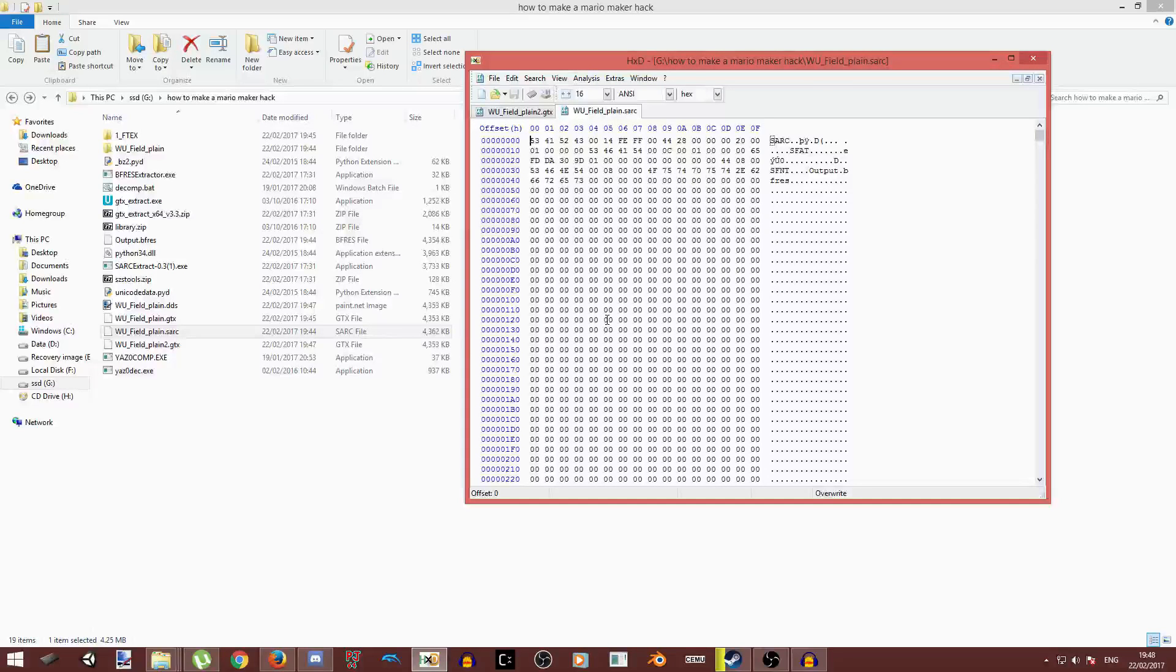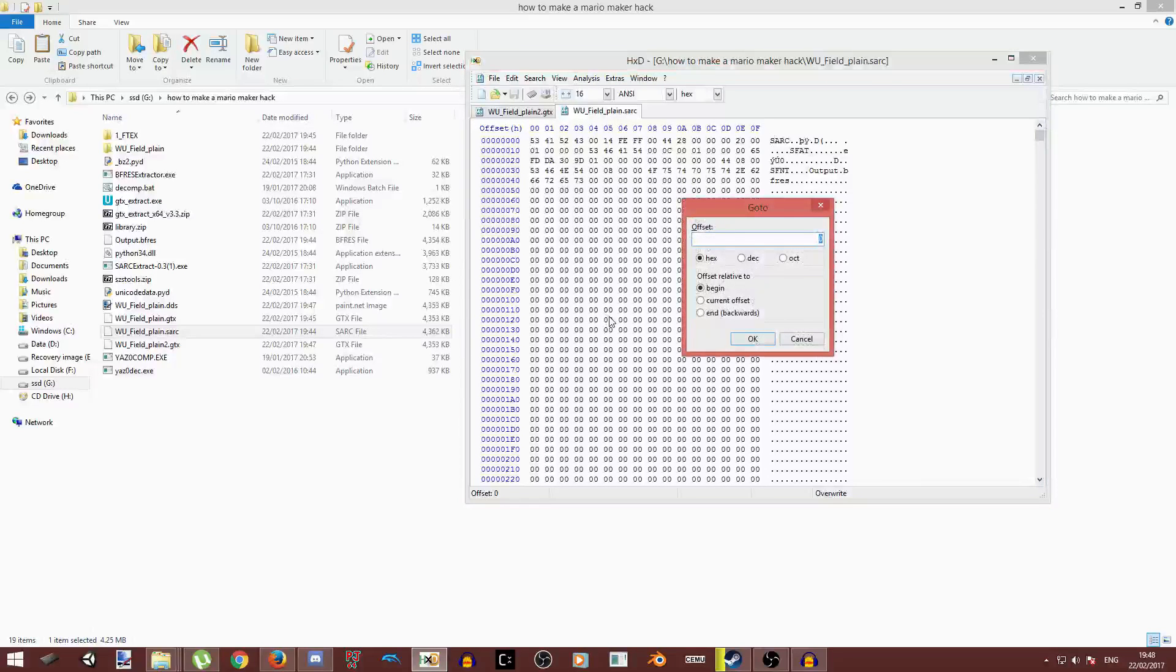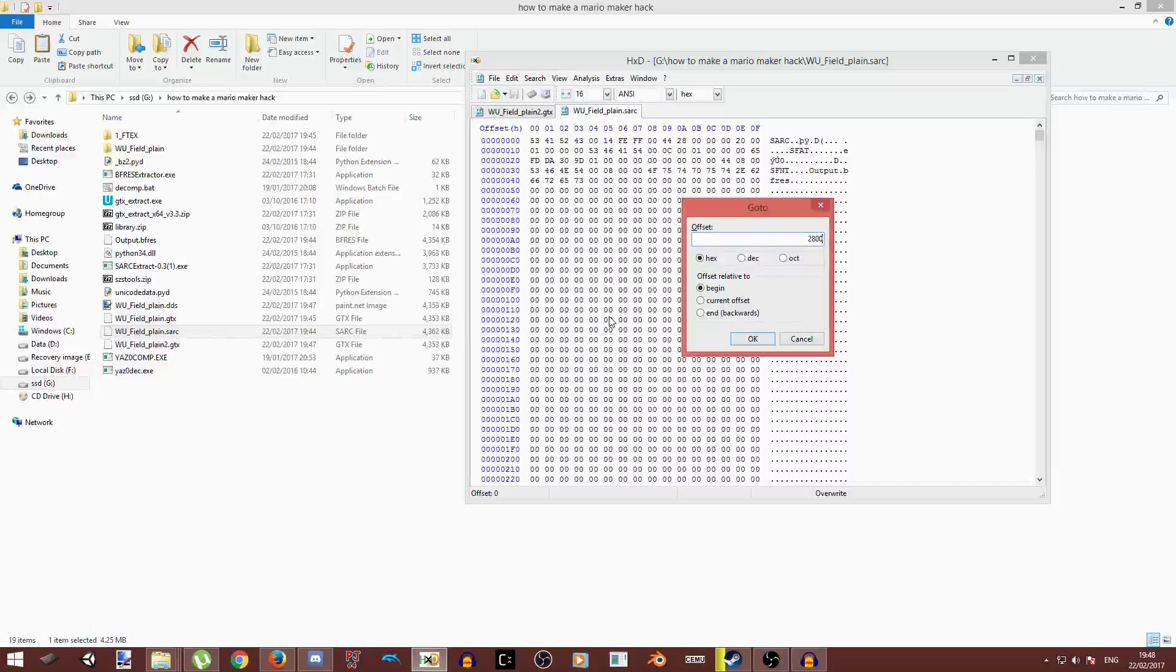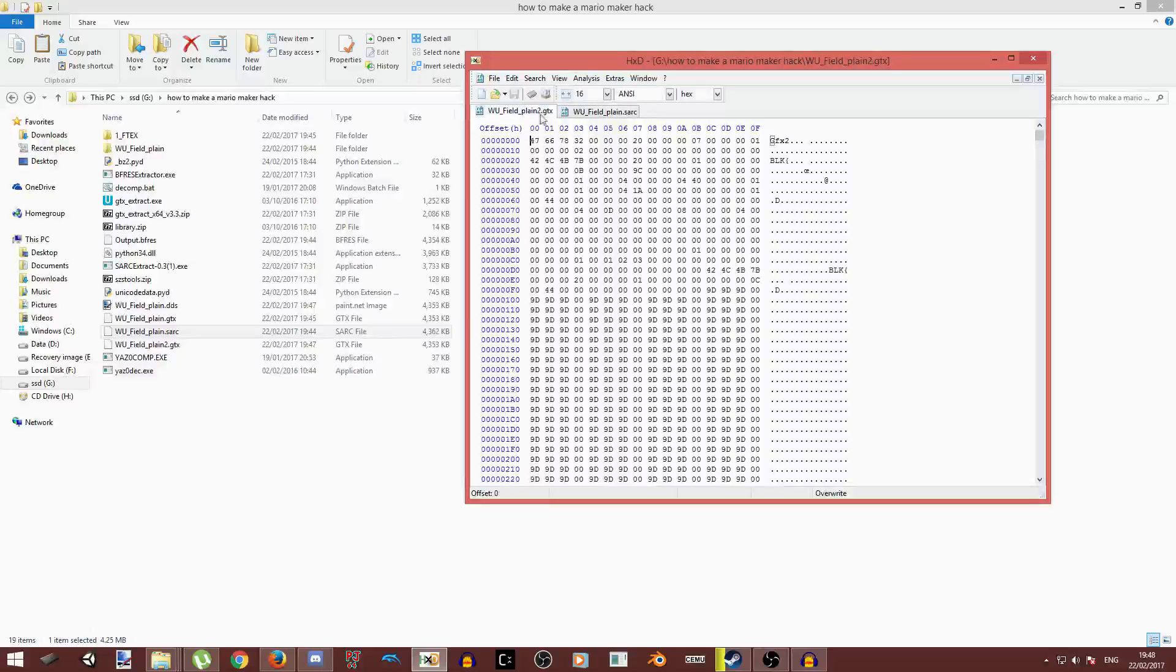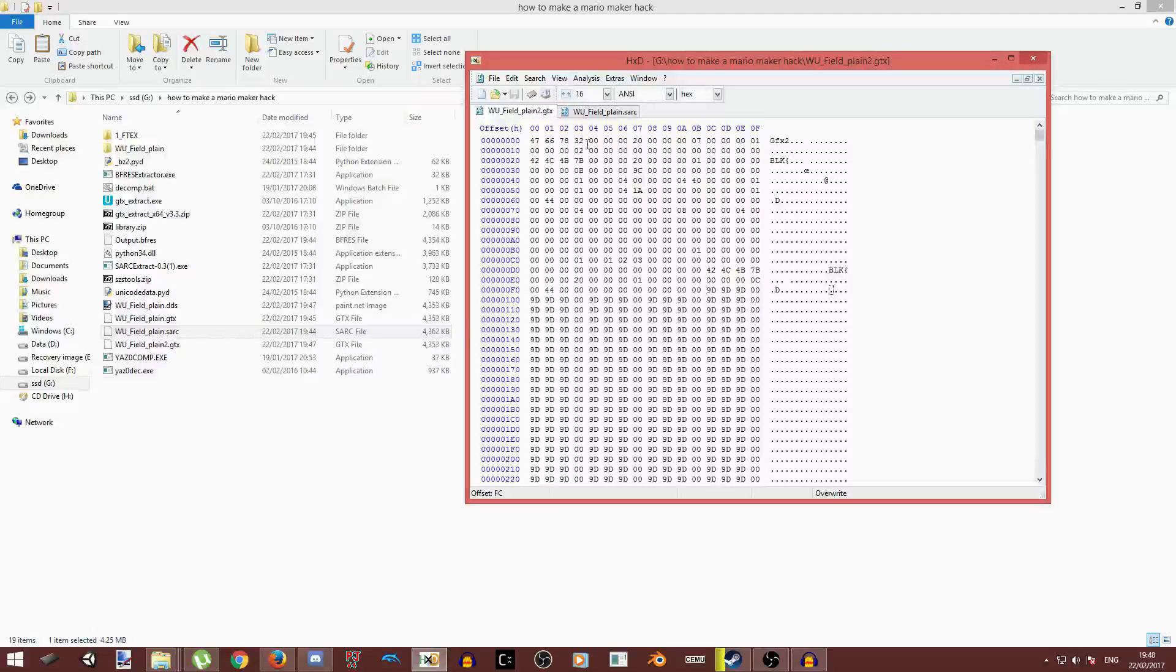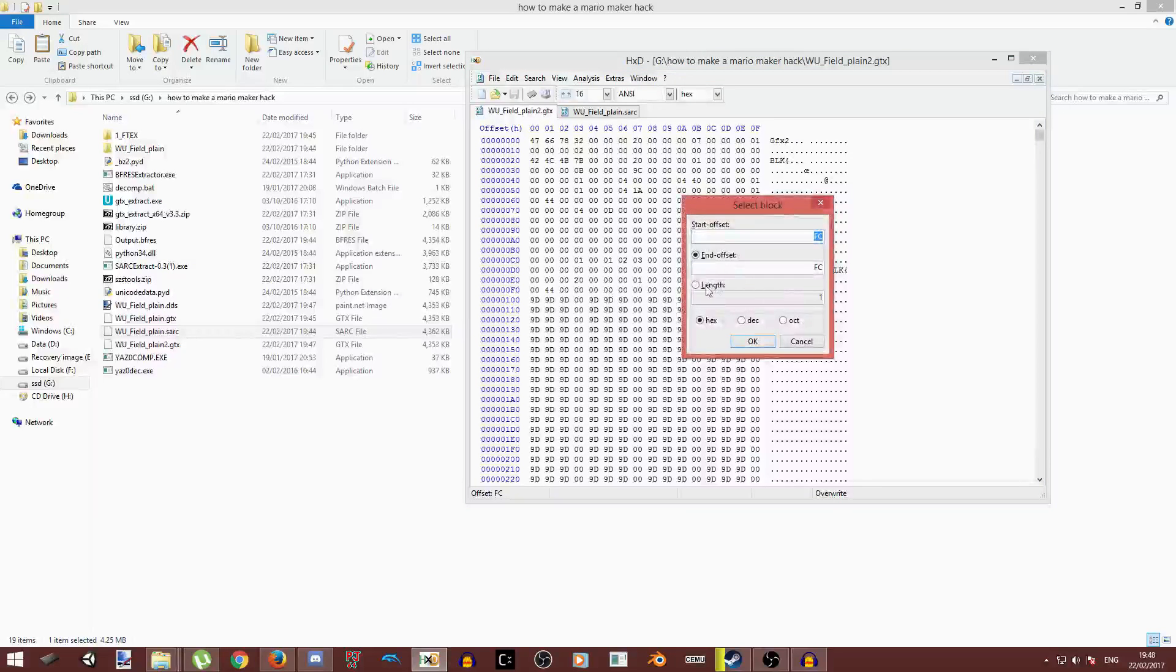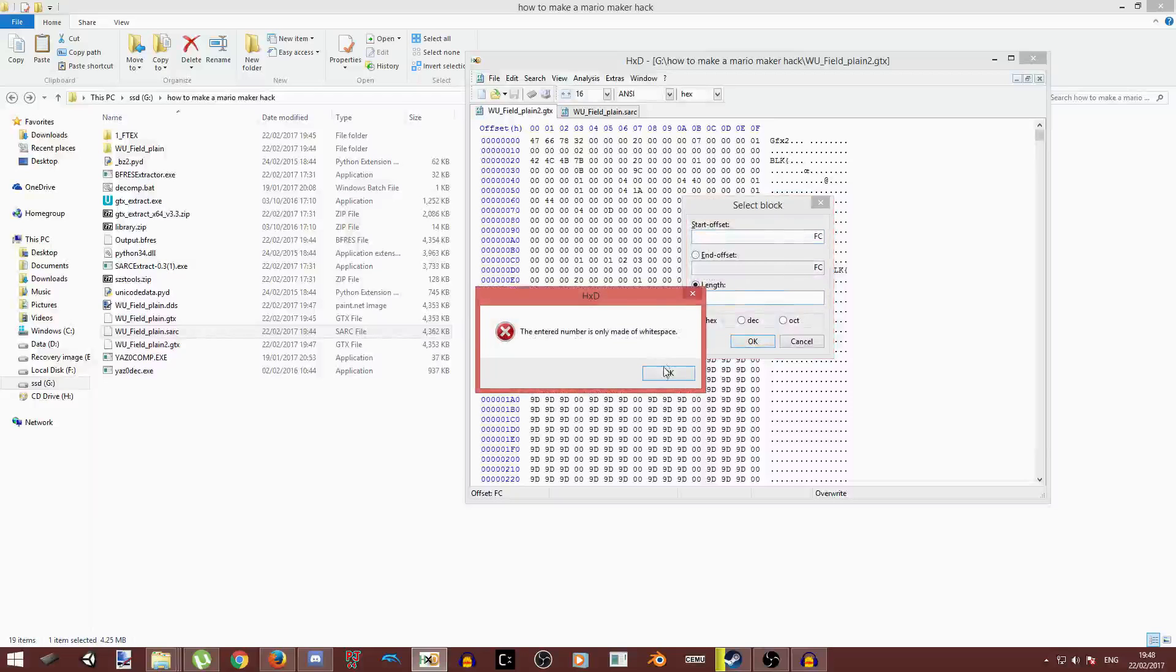And now you're going to press Control G, go to offset 2800. This is where your image is. And now go on your other one, go to offset FC in your GTX file. And then press Control E. And then you need to set length to this number.